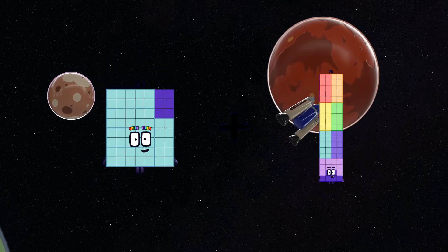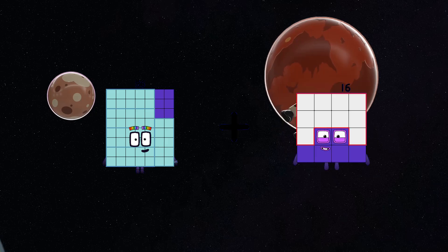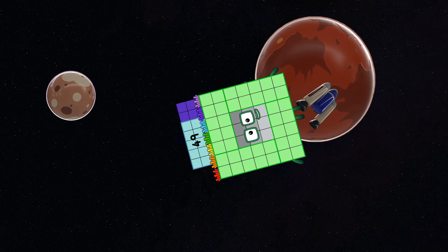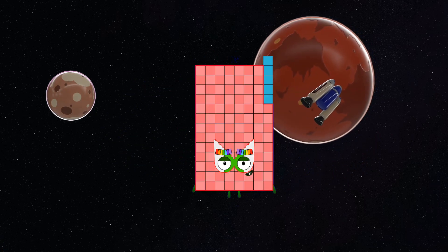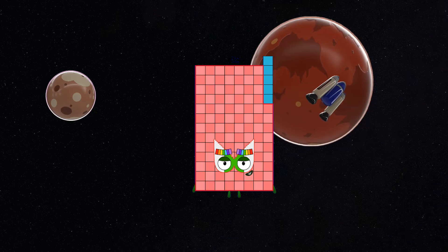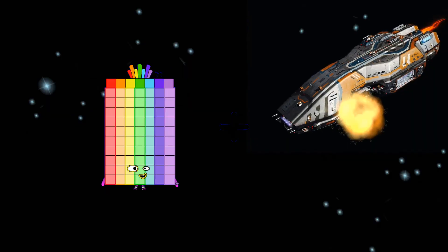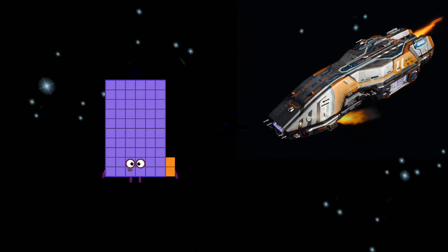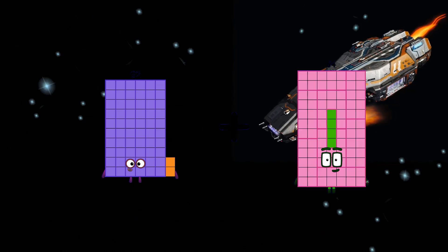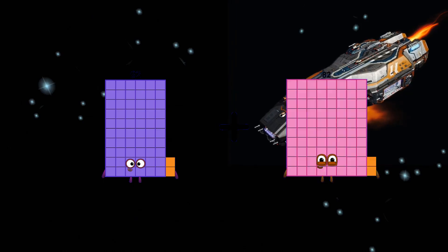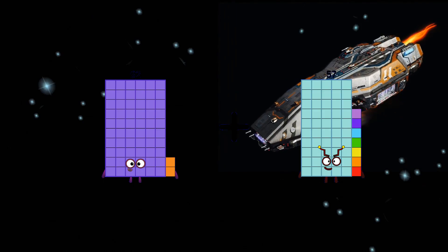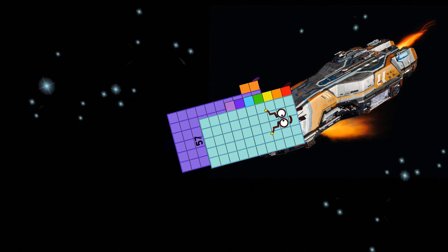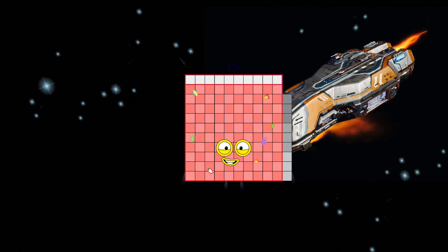56 plus 49 equals 105. 62 plus 57 equals 119.